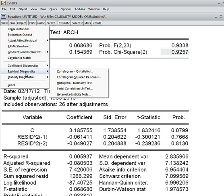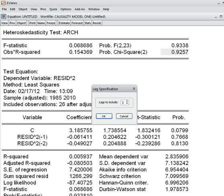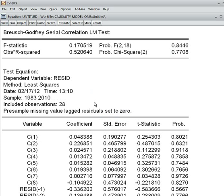Then I go to residual diagnostics again and check for serial correlation. I choose lag 2 and press OK. This is the Breusch-Godfrey serial correlation test. The observed R-squared and corresponding p-value is shown.